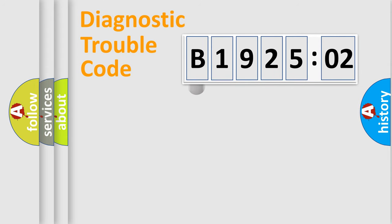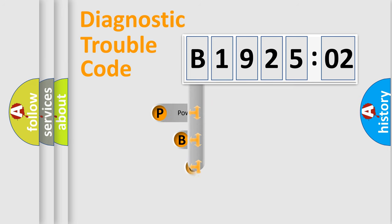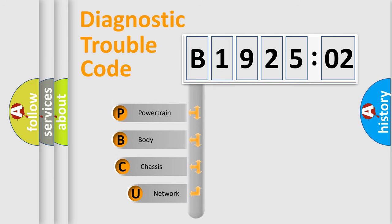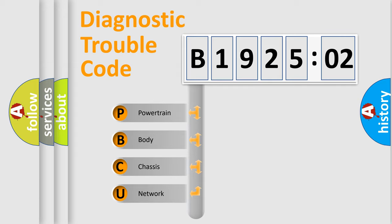First, let's look at the history of diagnostic fault code composition according to the OBD2 protocol, which is unified for all automakers since 2000. We divide the electric system of automobile into four basic units.